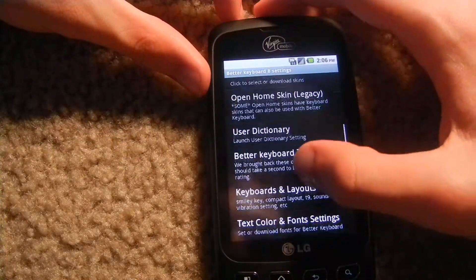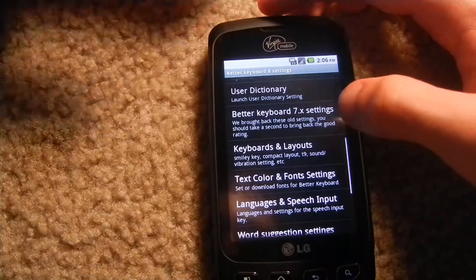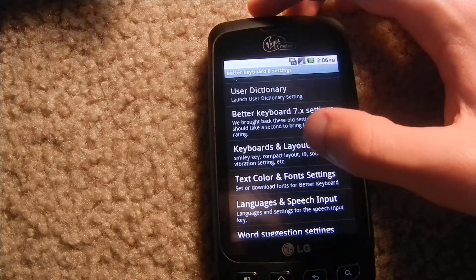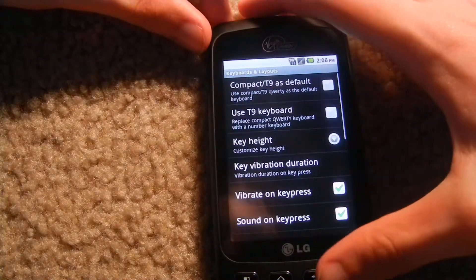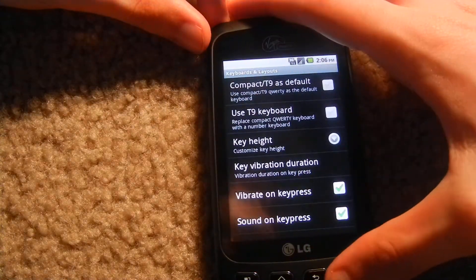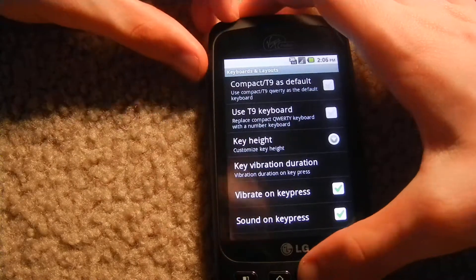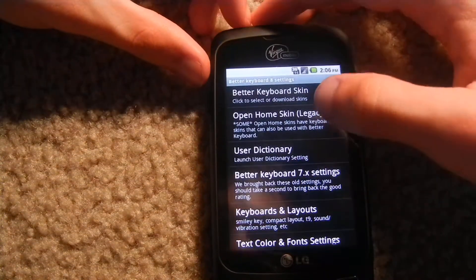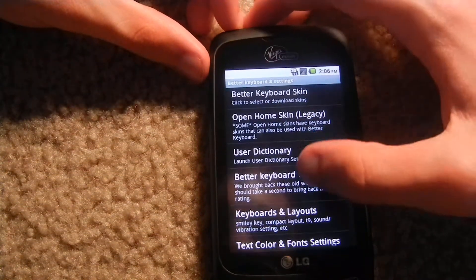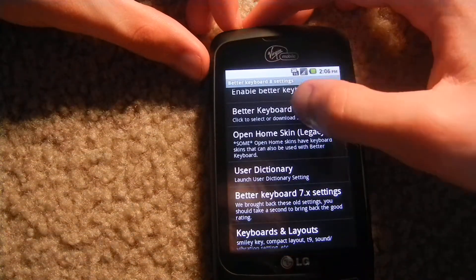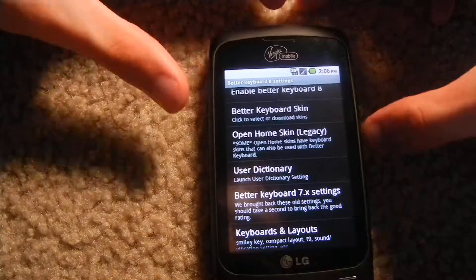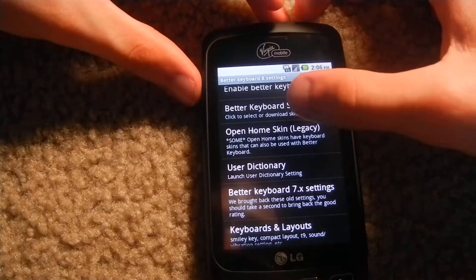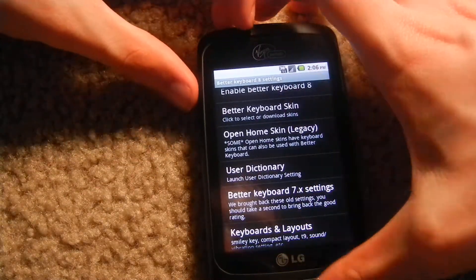You're going to go to Keyboard and Layouts. Now you're going to try to get a new skin, so you're going to get a Better Keyboard skin and then you're going to go back into the market.